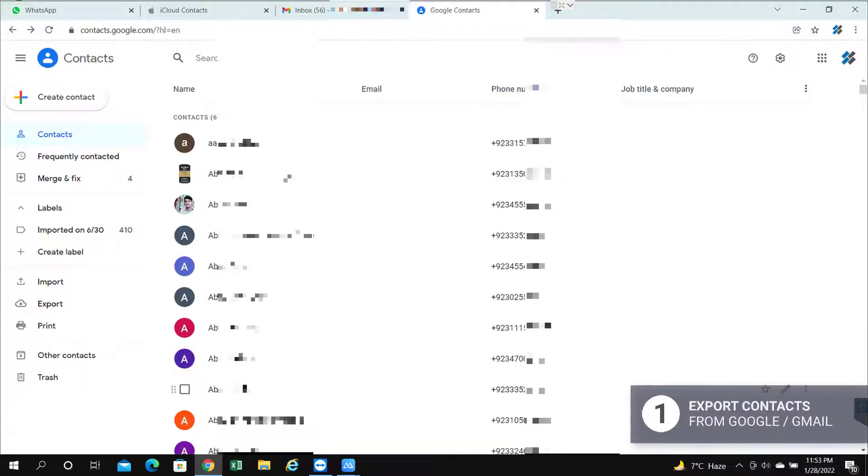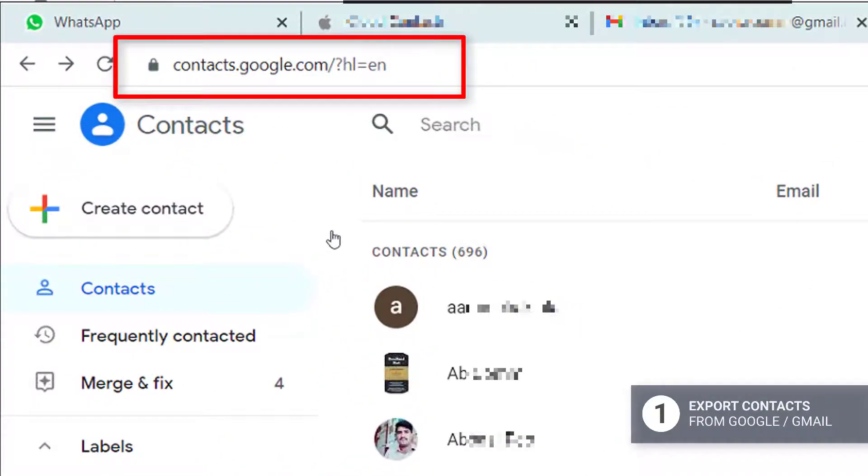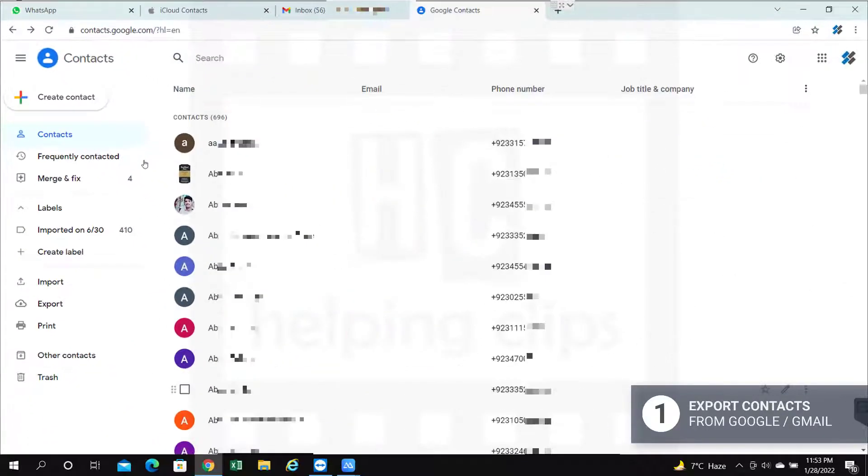Simply open a browser and go to google.com/contacts and you will be landed on this page.